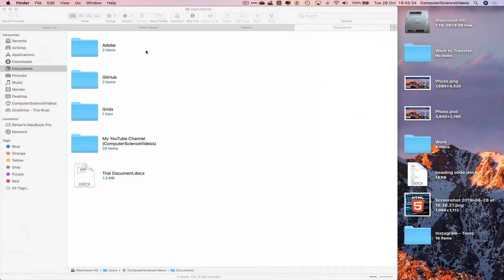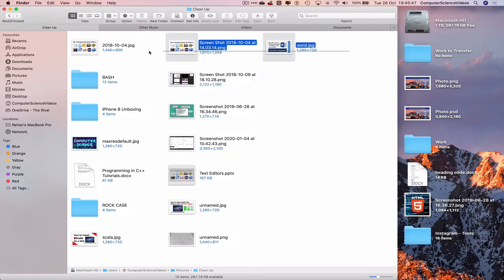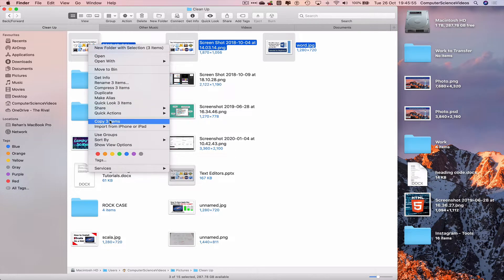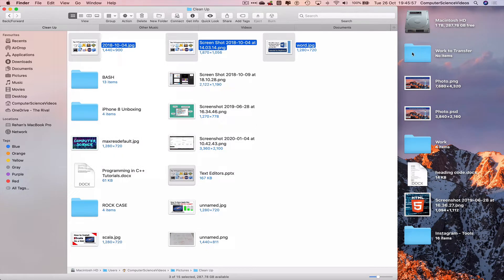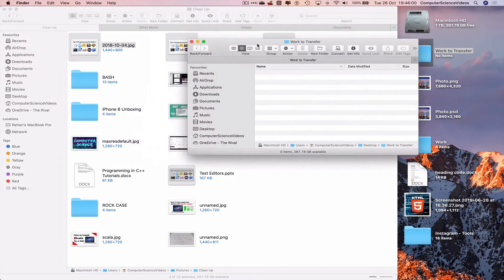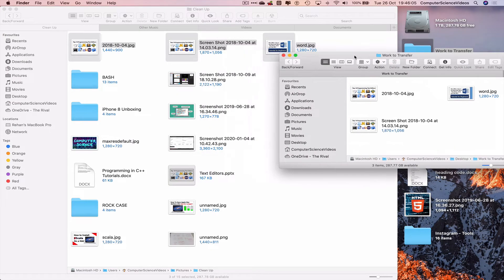Navigate back to Finder. Let's now select the photos that we wish to transfer to the MacBook Air. Right-click on three photos, copy three items, open up the folder "work to transfer", then right-click and paste the three items — that's done.